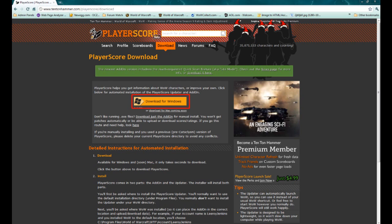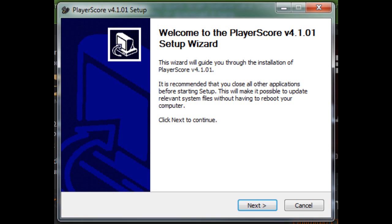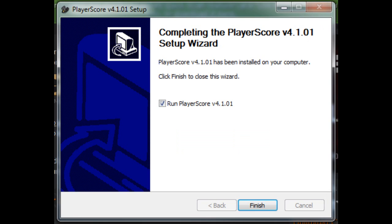We will have a Mac version in the future. After you save the download, begin the installation and choose your installation language. Press OK. Go ahead and just click next a few times as this is just standard installation information. Once the installation is finished, go ahead and click the finish button to run player score.